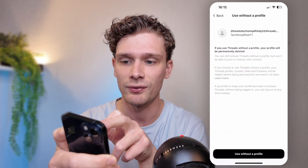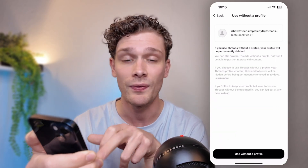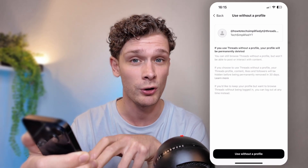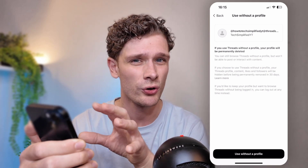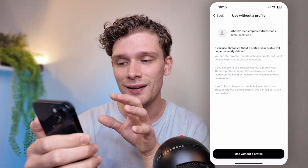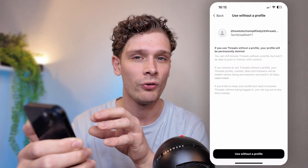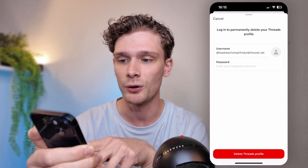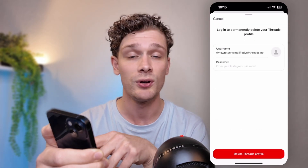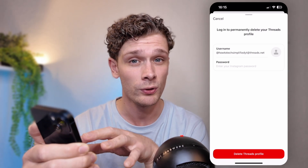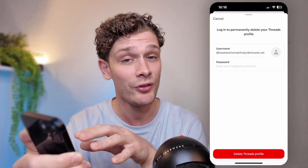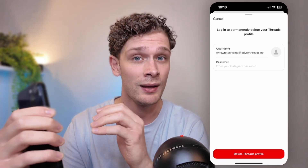From there, go to the option called 'Use without a profile,' which appears right above 'Deactivate profile.' Now, make sure that you know you want to delete your profile, because this will delete your profile. You'll need to put in your password from your Instagram account, and from there your profile will be terminated.